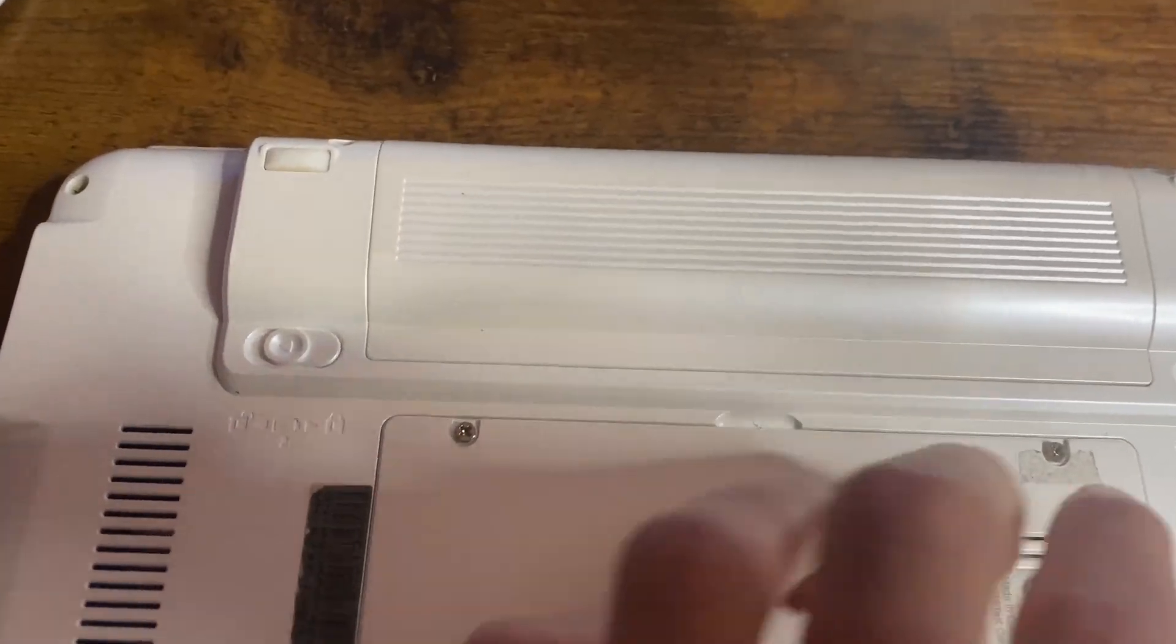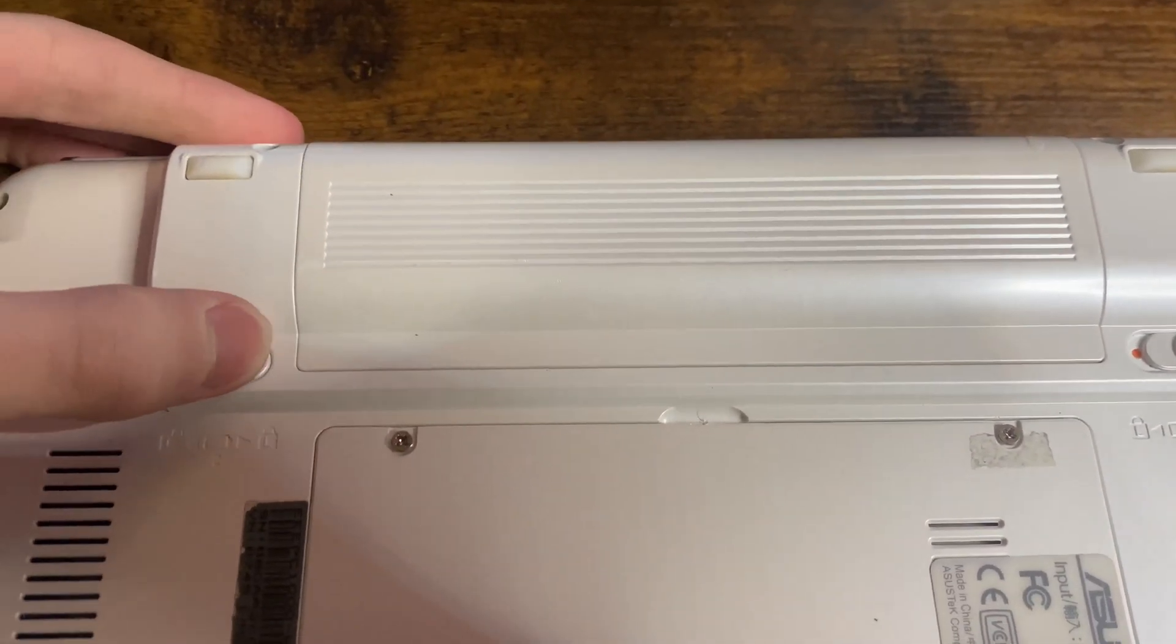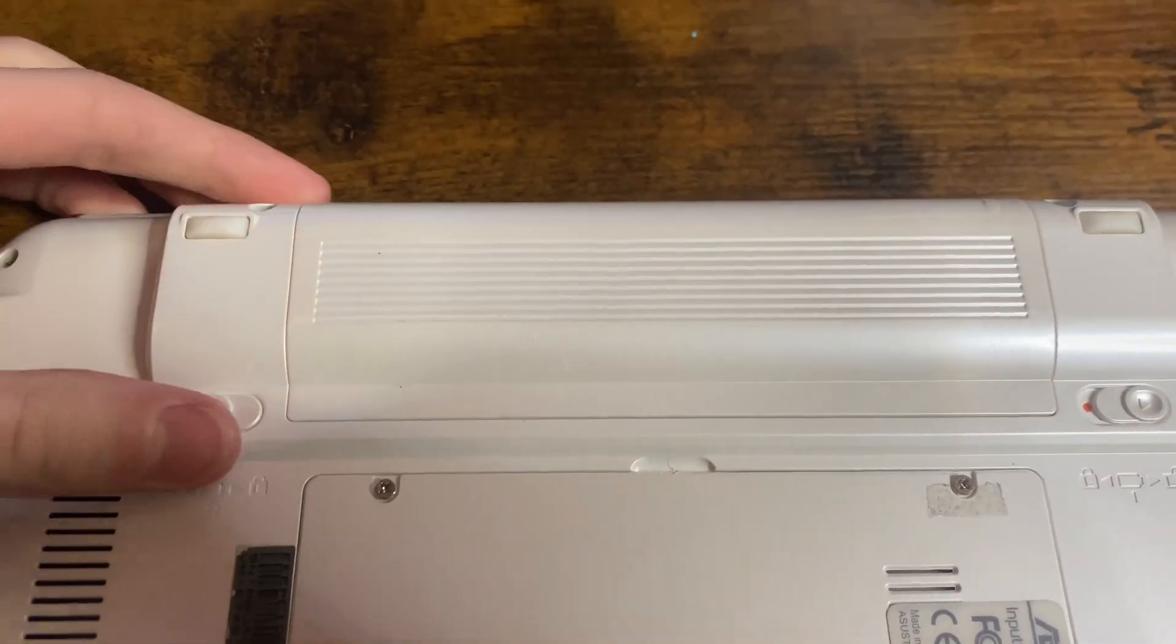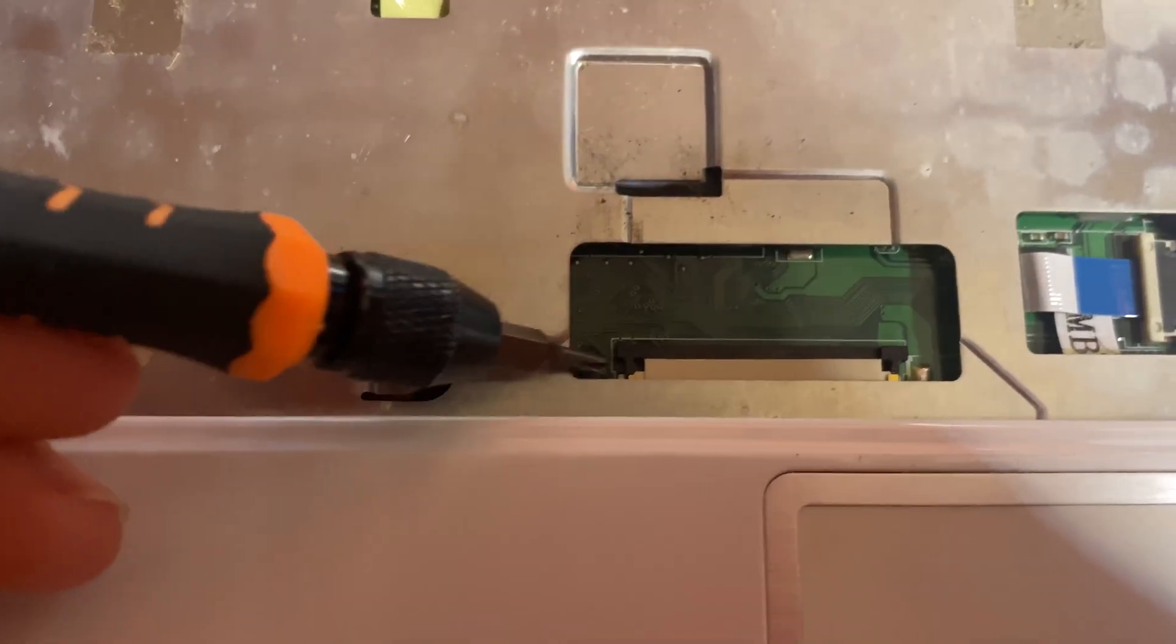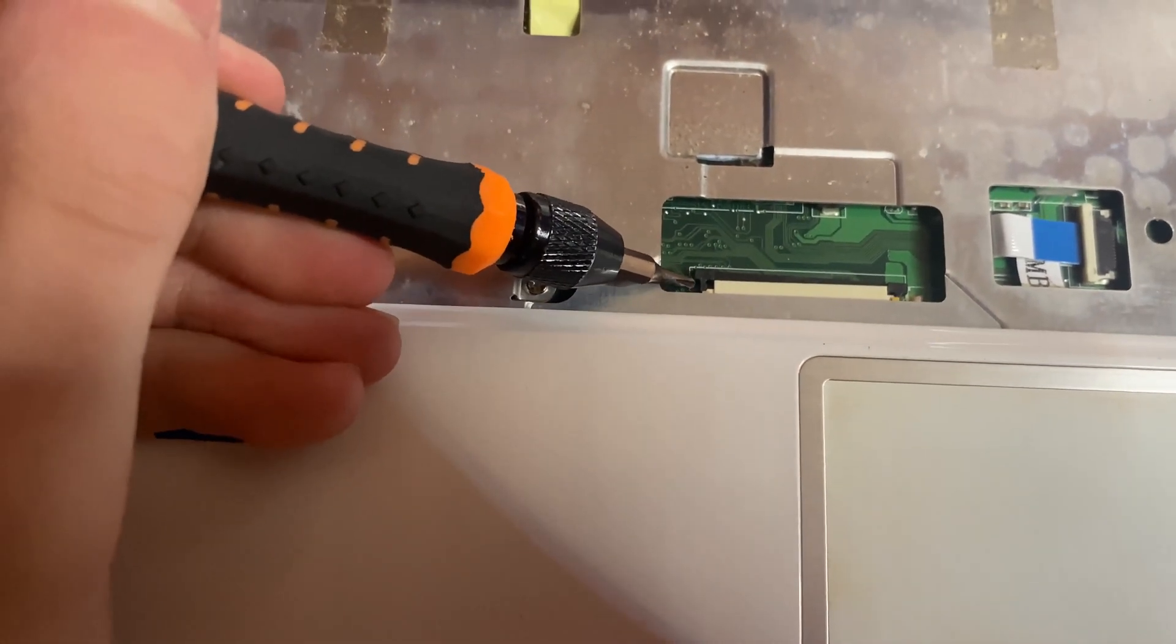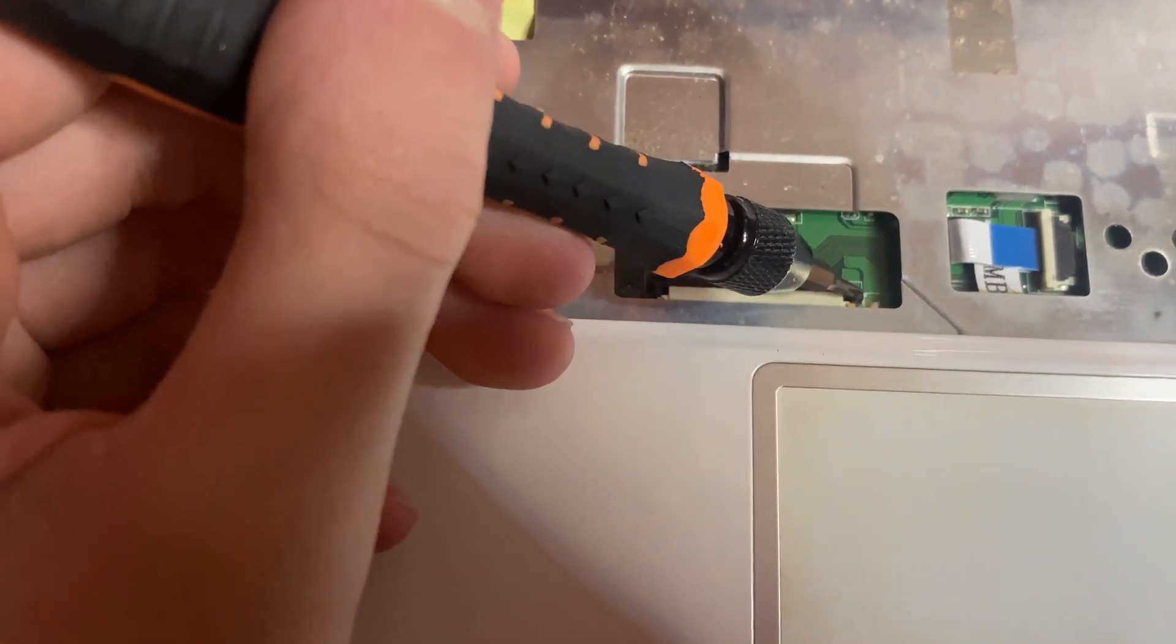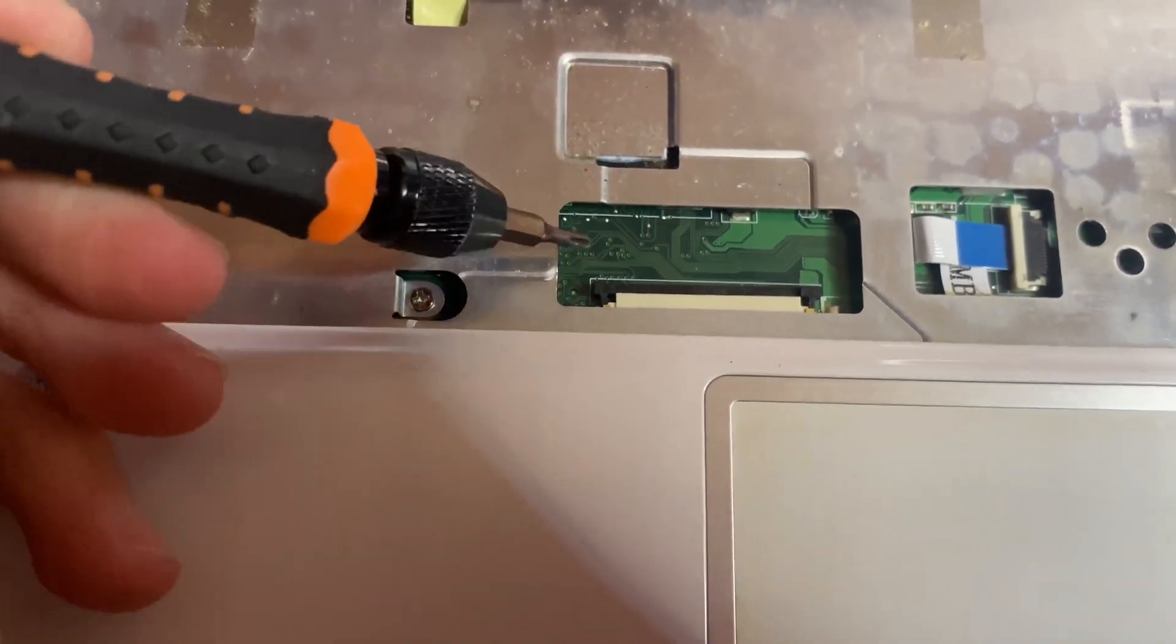Before disconnecting any ribbon cables or anything, always remove the battery. Disconnect the ribbon cable by lifting this little piece up, then lifting the piece up on the other side, and pulling it out.